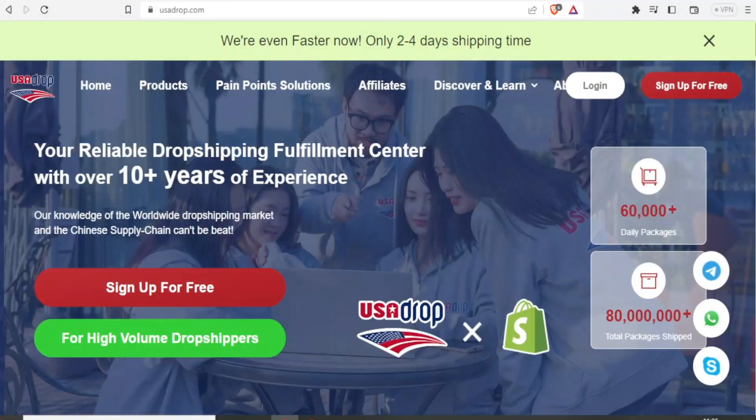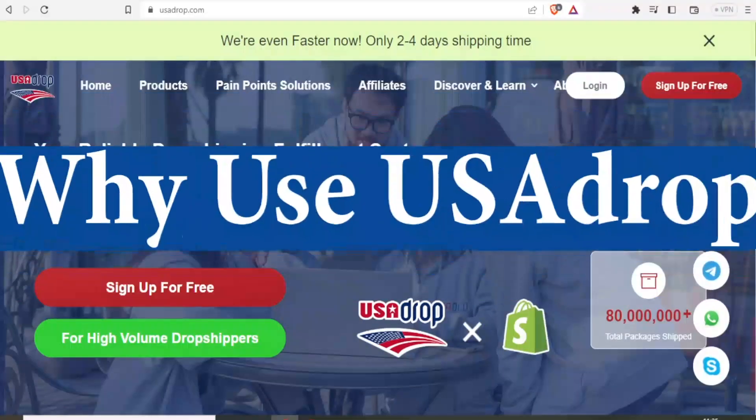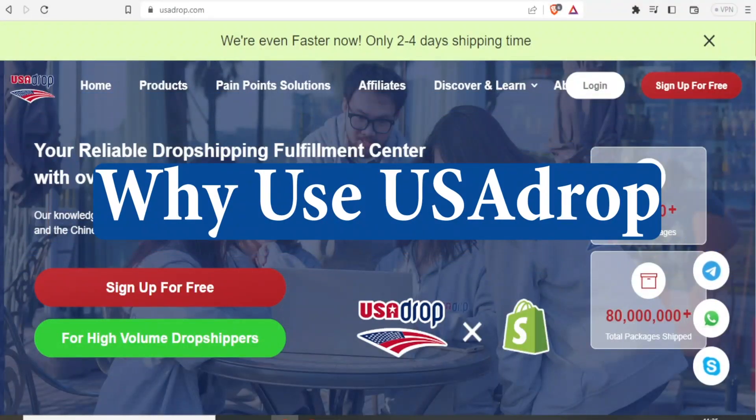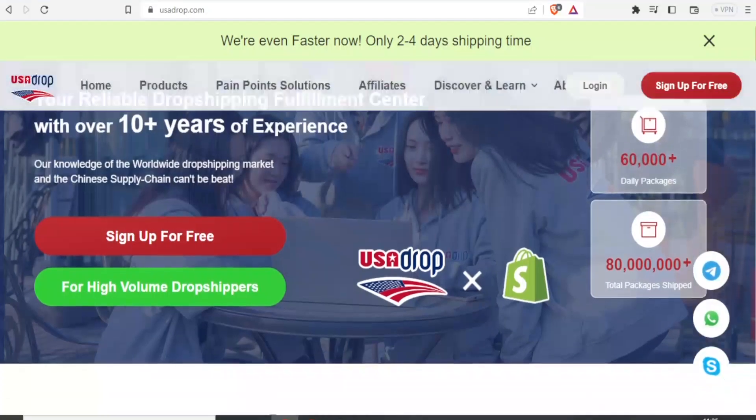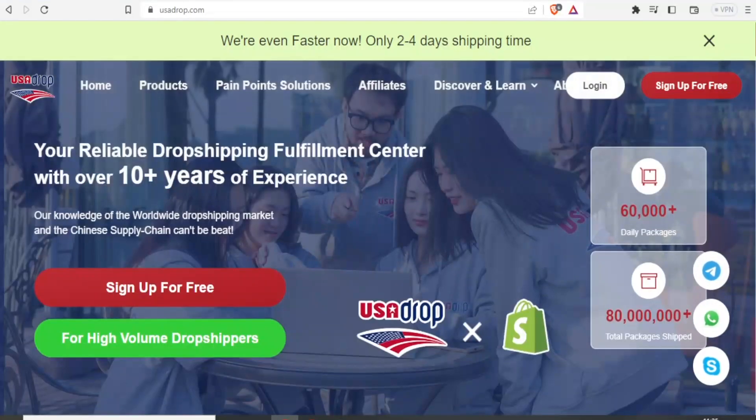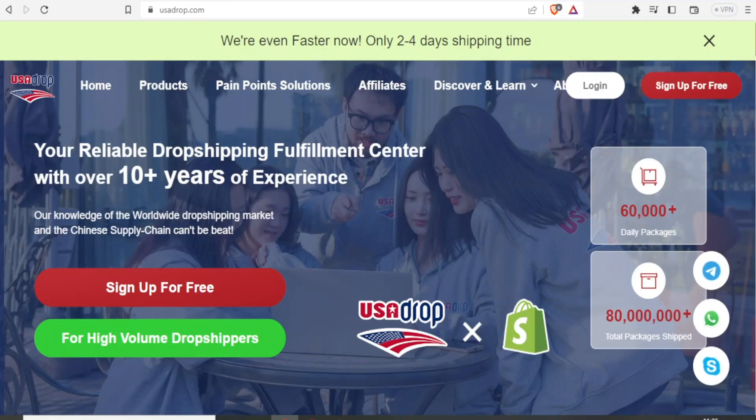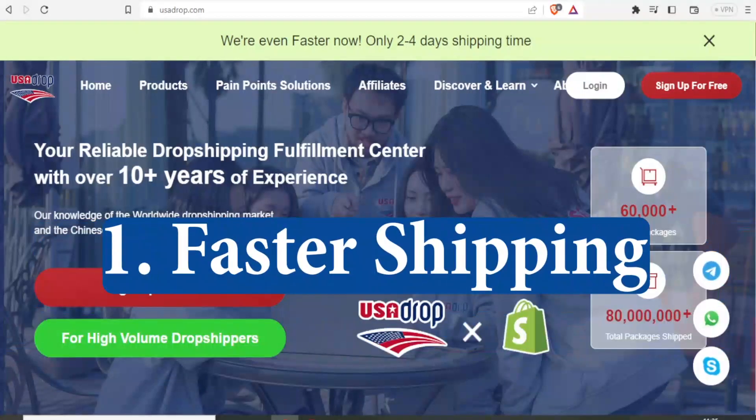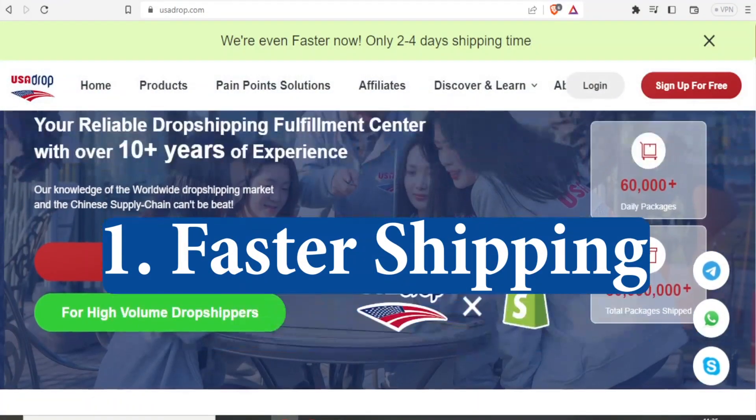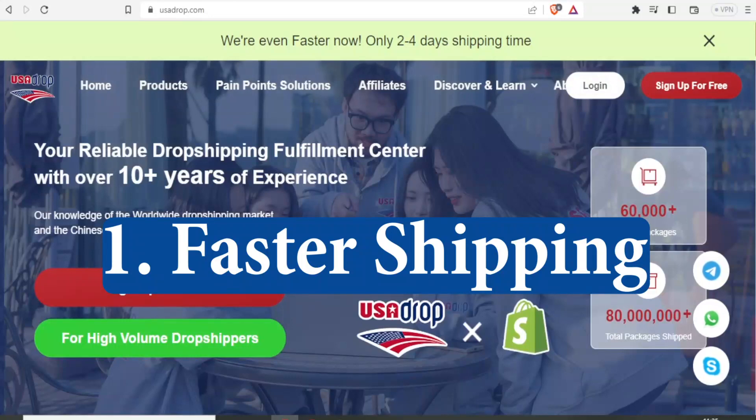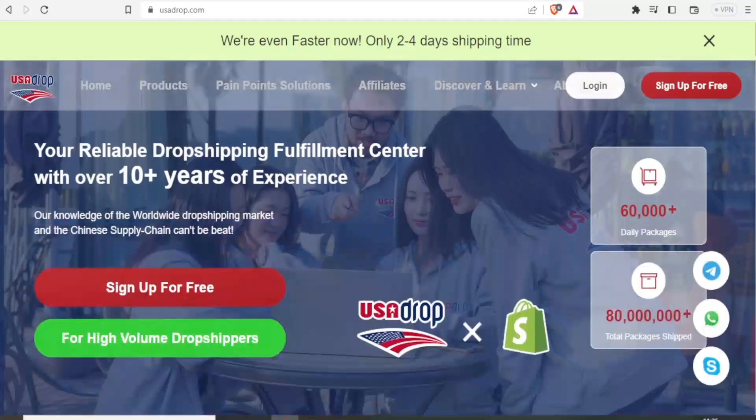So you may ask, why should I use USA Drop as compared to other sites such as AliExpress? Now, here are the reasons why. Number one, USA Drop has faster shipping as compared to AliExpress.